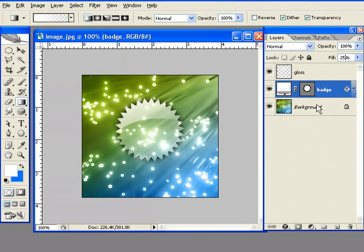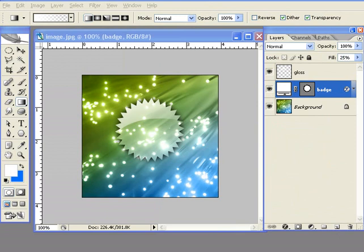Here we have it. Beautiful badge, and you can put some text on that to make it cool. Thank you for joining us at PhotoshopCandy.com, and come again. Have a good day.